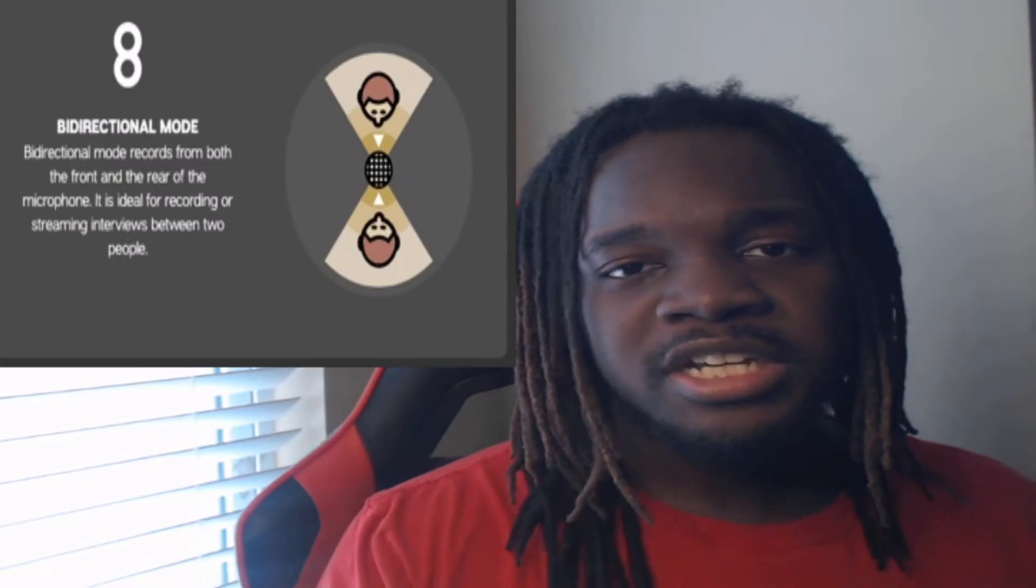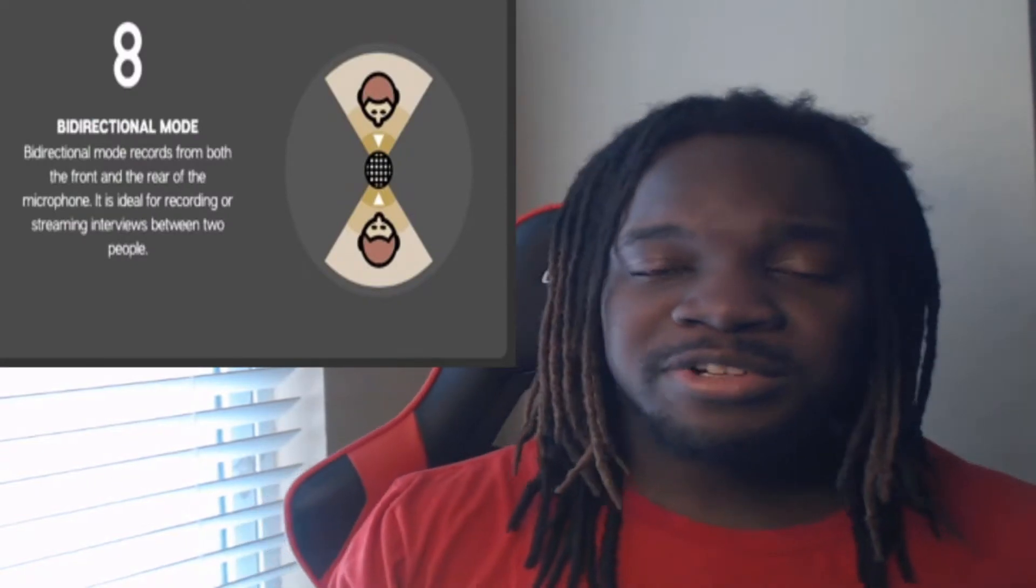That one records all around the whole mic. And the third one, which is the one we're on right now, is cardioid. That records everything directly in front of the mic. If you're a YouTuber, live streamer, whatever the case may be, this is best for you. This is what I use, this is what everybody else is using. The last one is bi-directional, that records front and back. So obviously, if you're just like me, put it on cardioid.